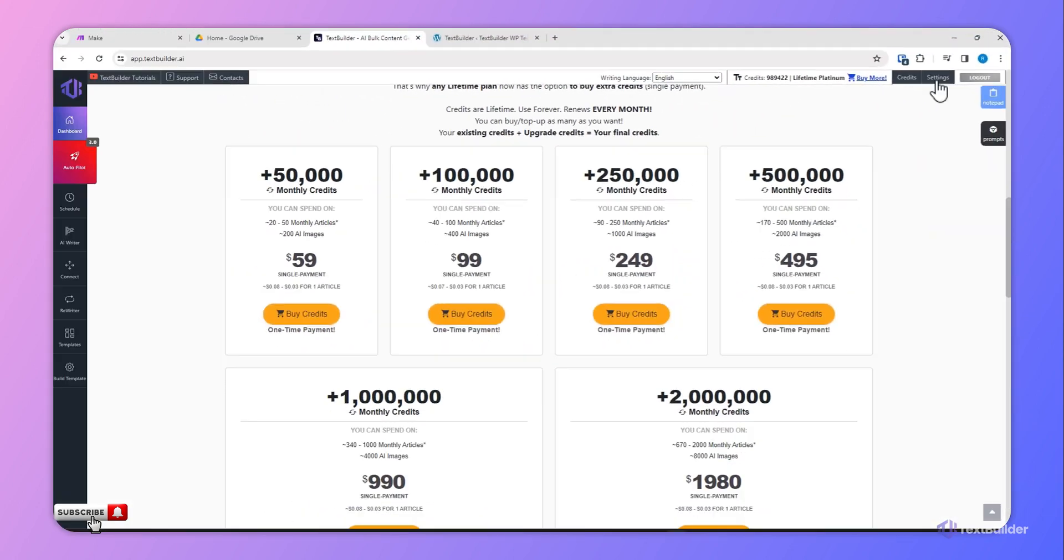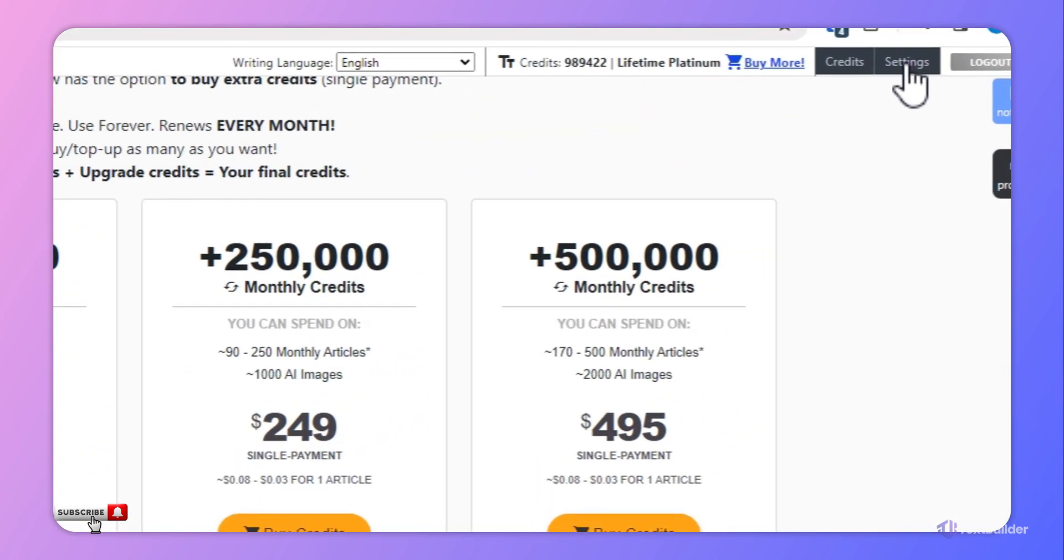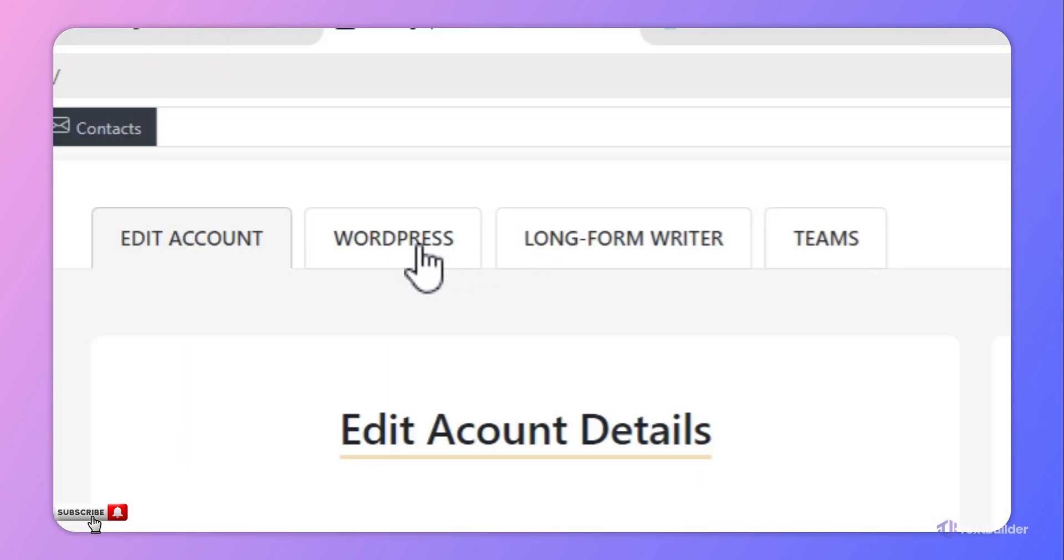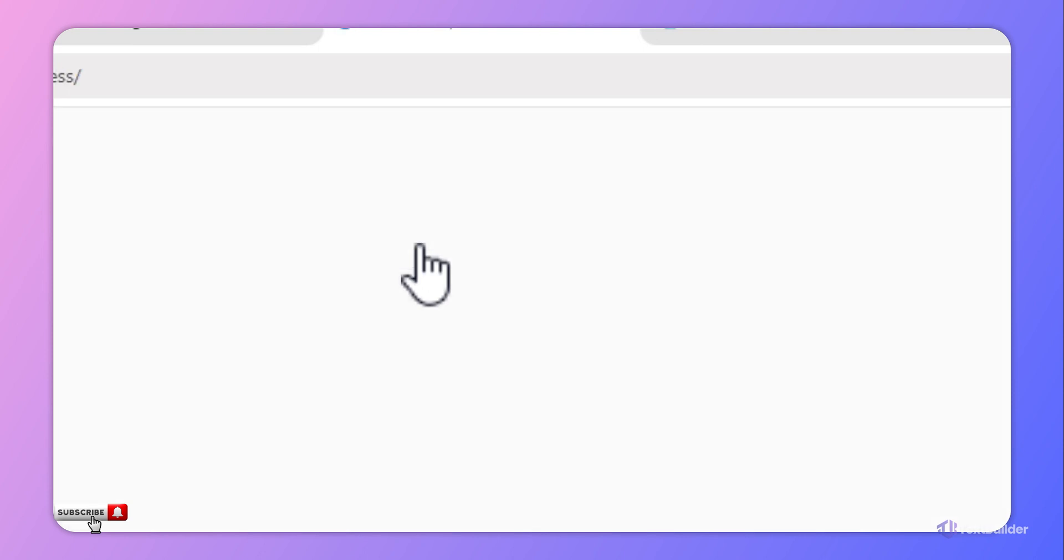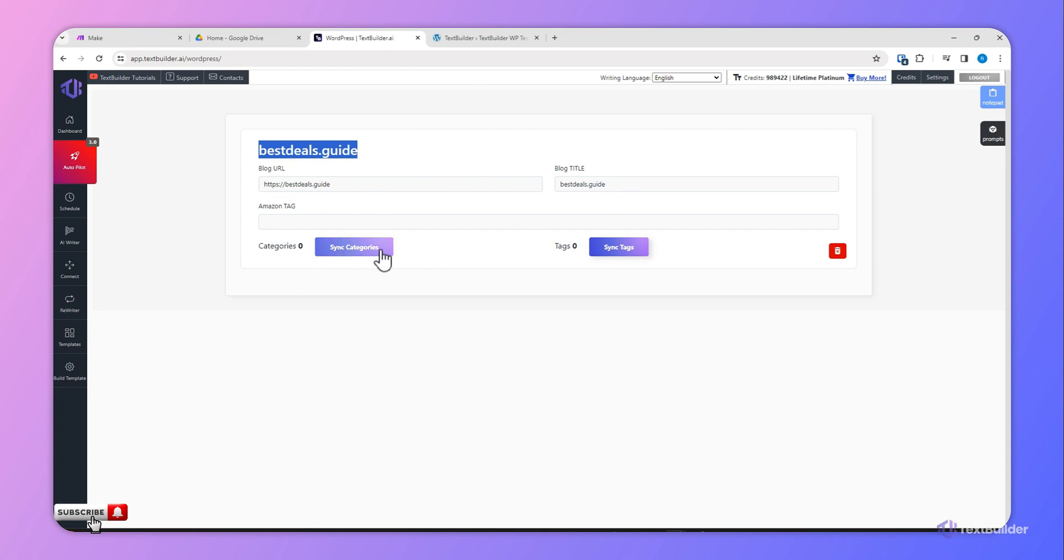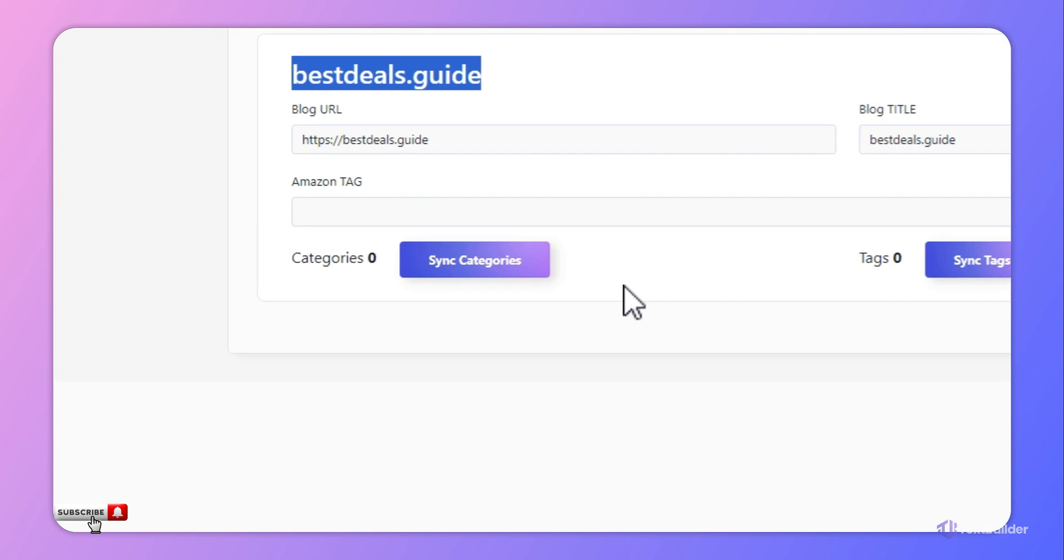Now click Settings and now click WordPress, and you can see here already the connection is successful. You will see the blog URL and the blog title. Now you have to click Sync Categories.